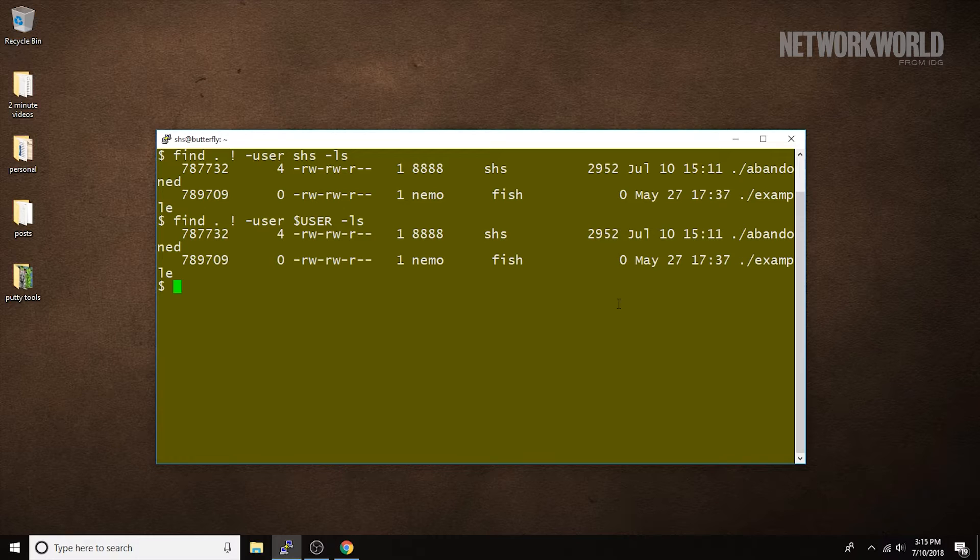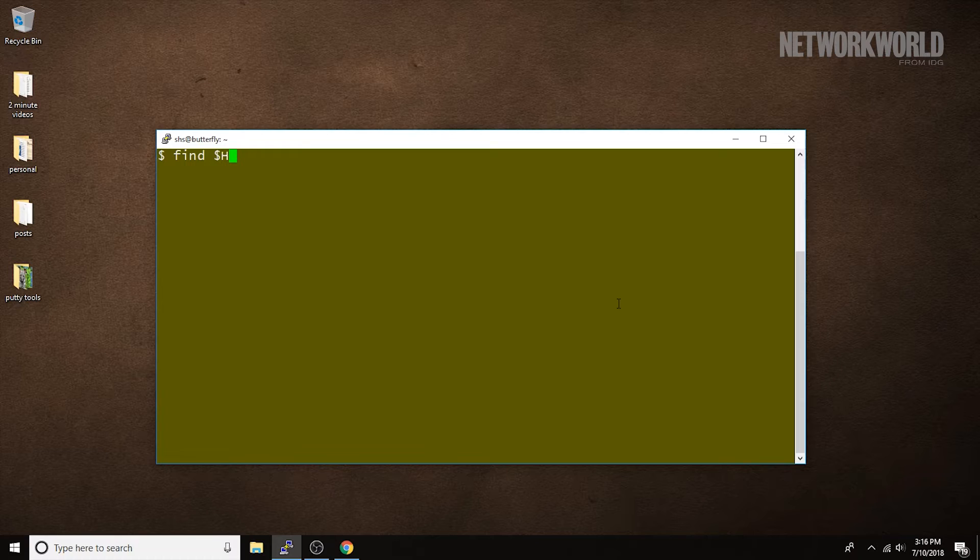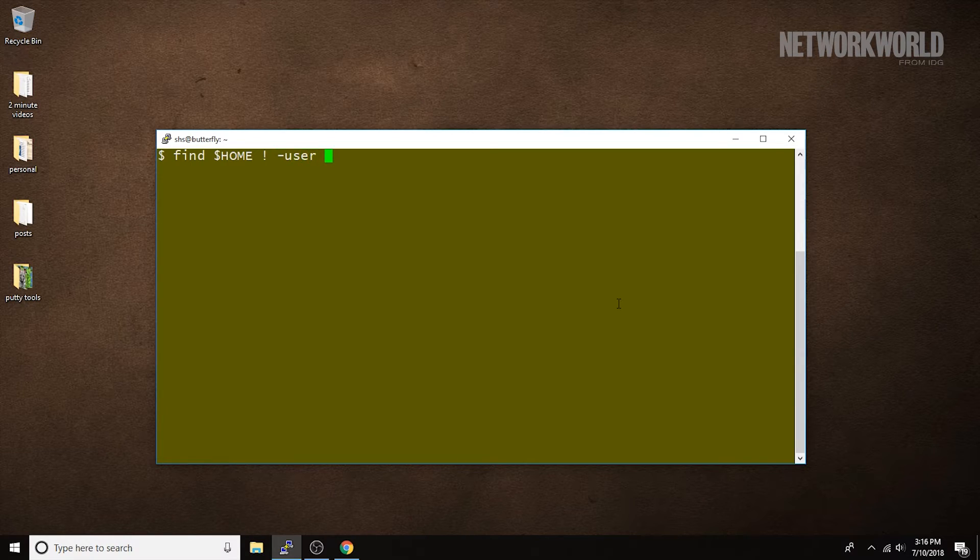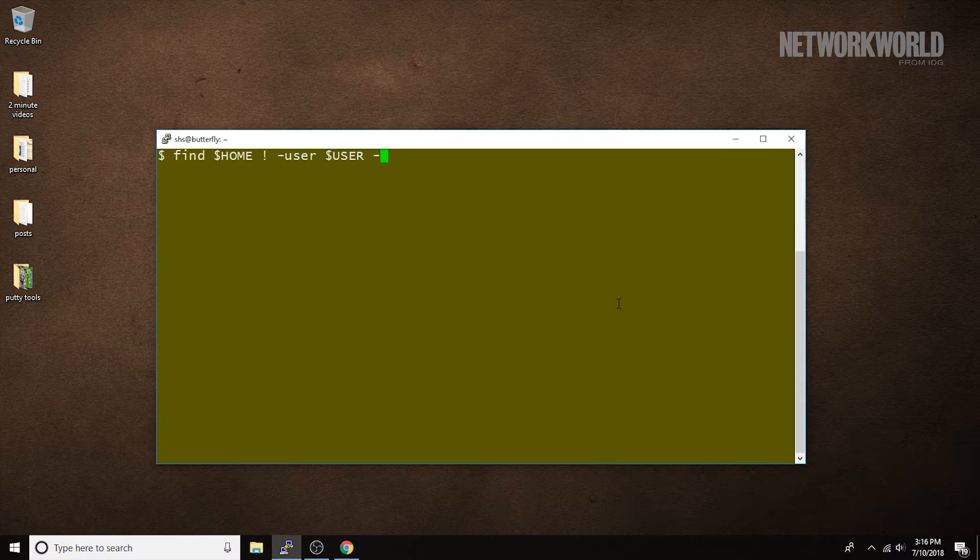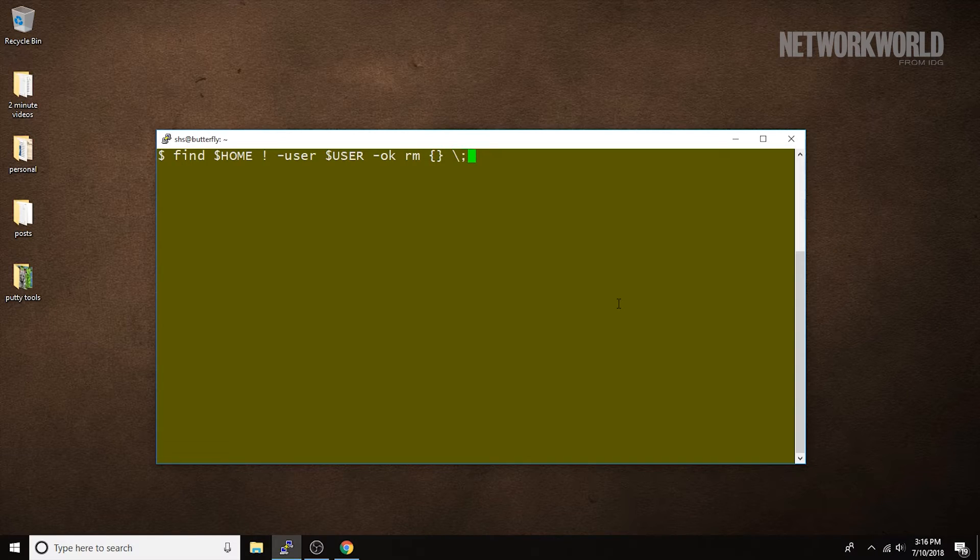In the next command, I'm going to find files that don't belong to me and have find ask me if I want to remove them. So, find starting in home which is of course my home directory, not where the owner is me, and then prompt me to remove them. These brackets represent the name of the files that are found and then I have to end the command with those two characters.